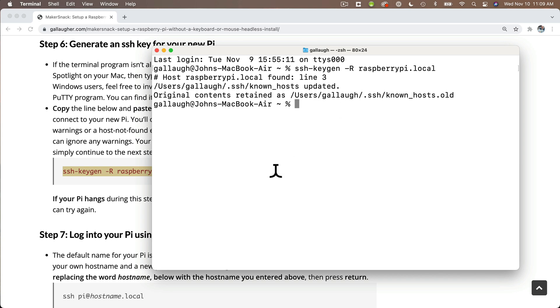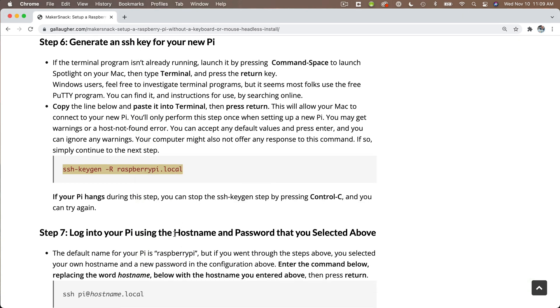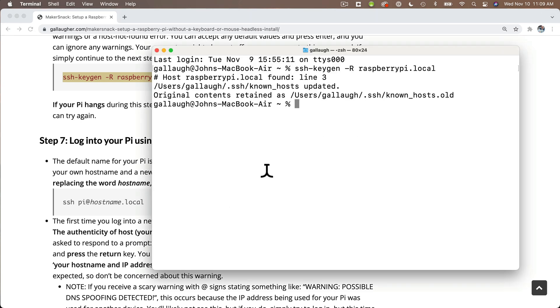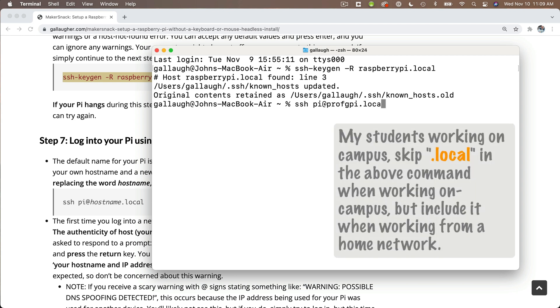At the terminal prompt, you type in SSH space pi (lowercase P-I), at symbol, and then your Raspberry Pi's hostname - the name that you gave it when you installed your Raspberry Pi OS. The Pi that I'm using in this video is named ProfGPi. Now for my students working on the Boston College Network, even though you're seeing me enter .local at the end here, you shouldn't need to use that on the BC network.